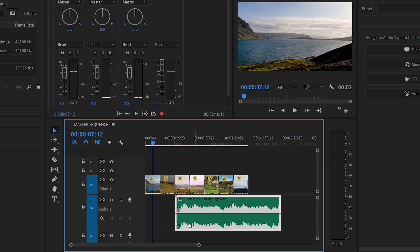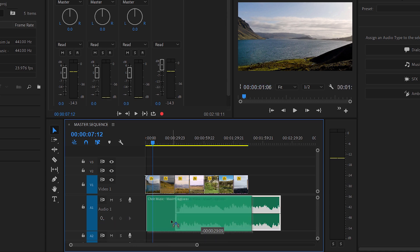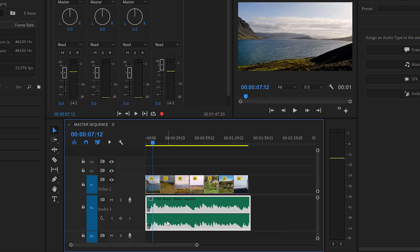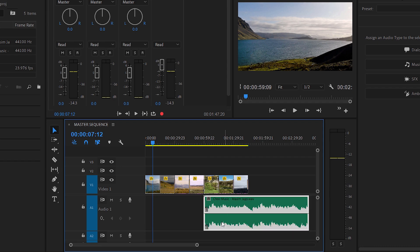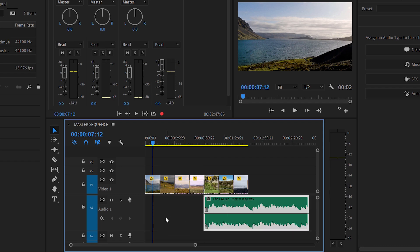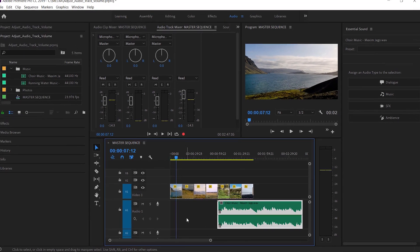Now I can move this clip around and do what I like with it, but you'll notice there's no indication that we have those track keyframes in place. Still, they are in effect.